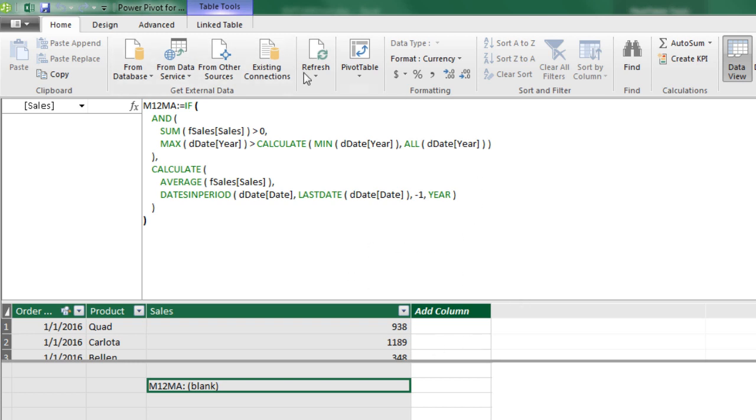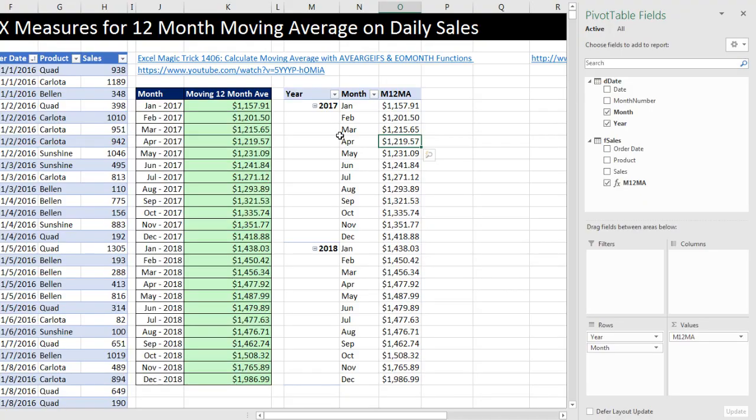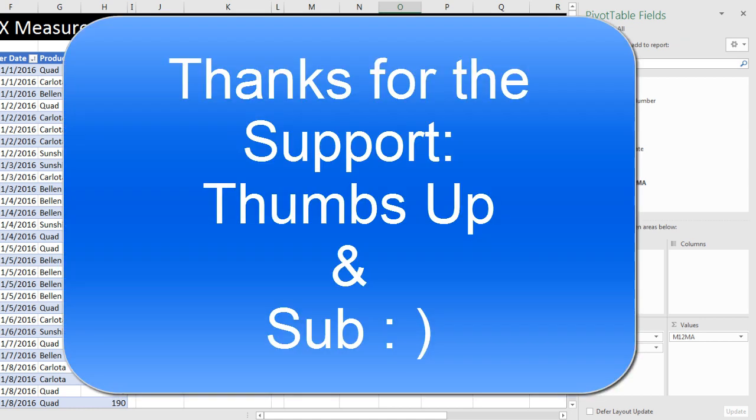That was a little fun creating a DAX formula to calculate a moving 12-month average on daily sales. We'll see you next video.